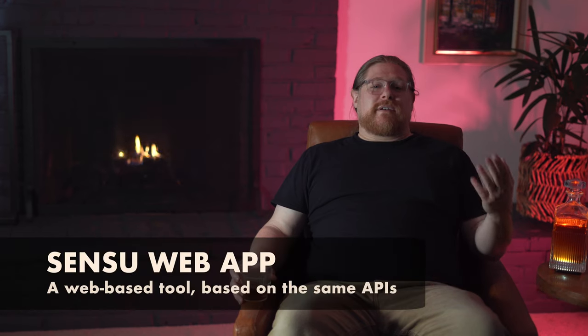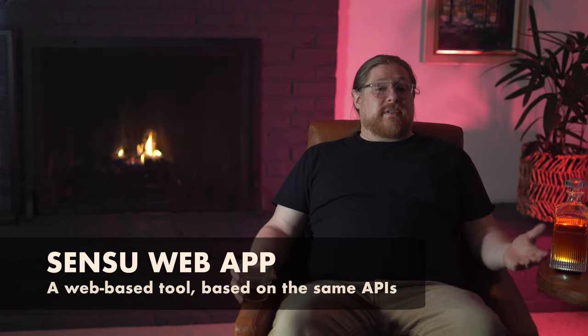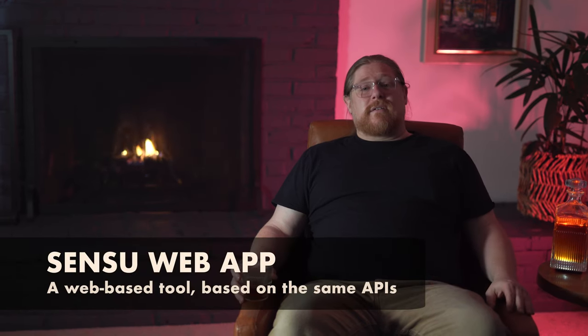That said, Sensu also has a web app. If you prefer browser-based user experiences or maybe your coworkers are just tired of hearing your mechanical keyboard and you want to give them a break, you can use the Sensu web app to perform many of the same tasks as SensuCuddle. That's because it also interacts as a client of the same APIs. On top of that, it gives you some powerful visualization and exploration tools that aren't really possible in a command line environment. We'll go into more detail about the Sensu web app in a later lesson.